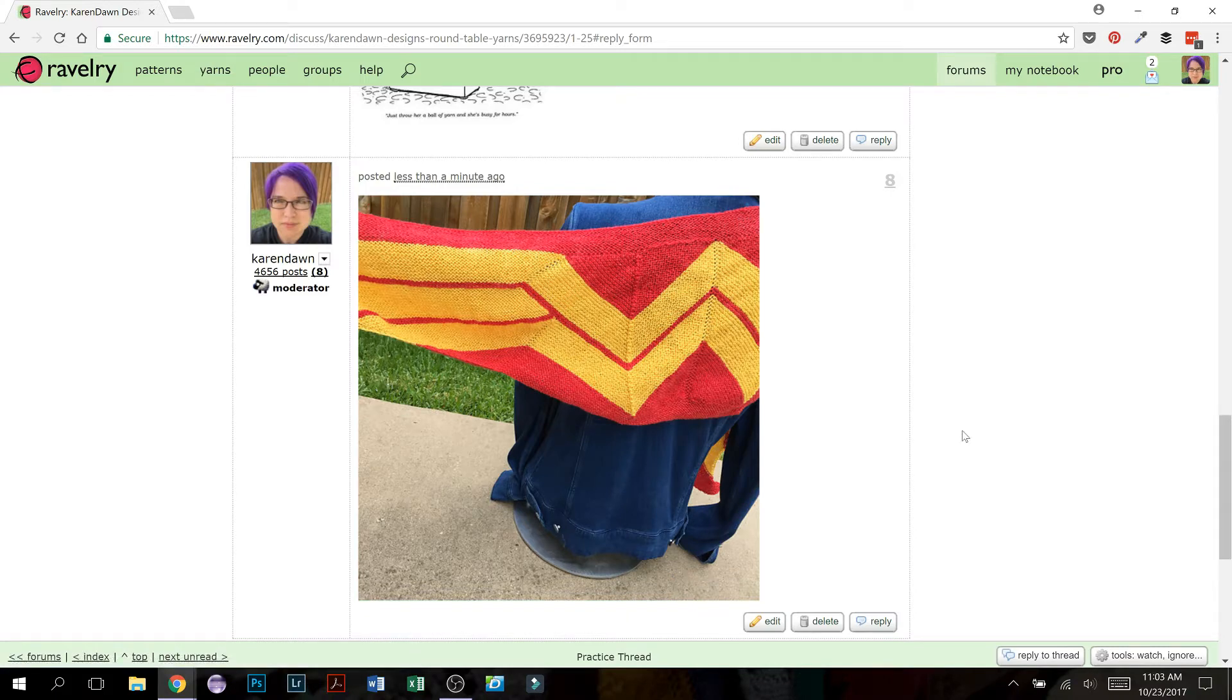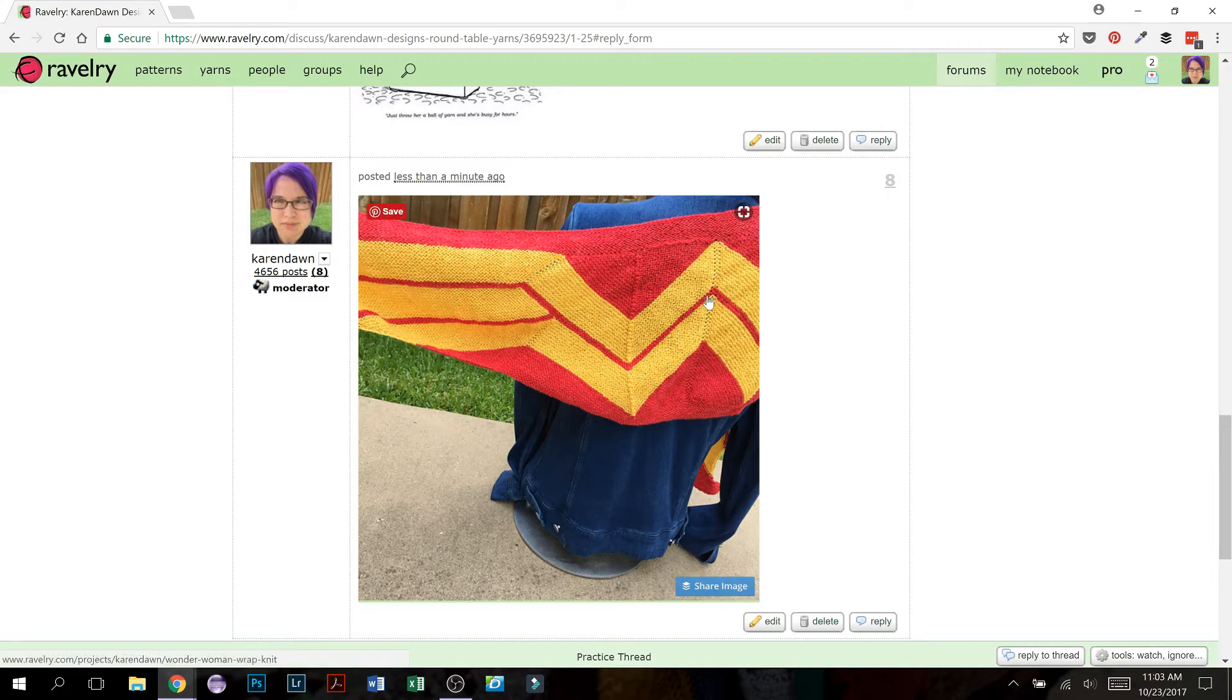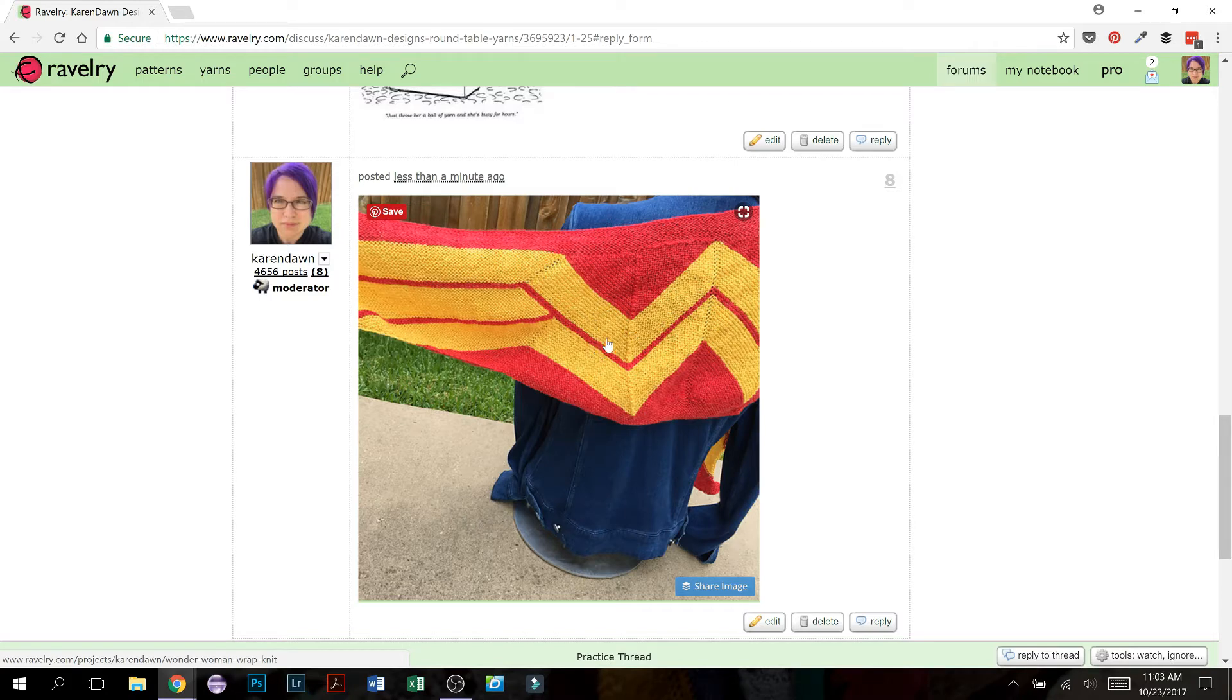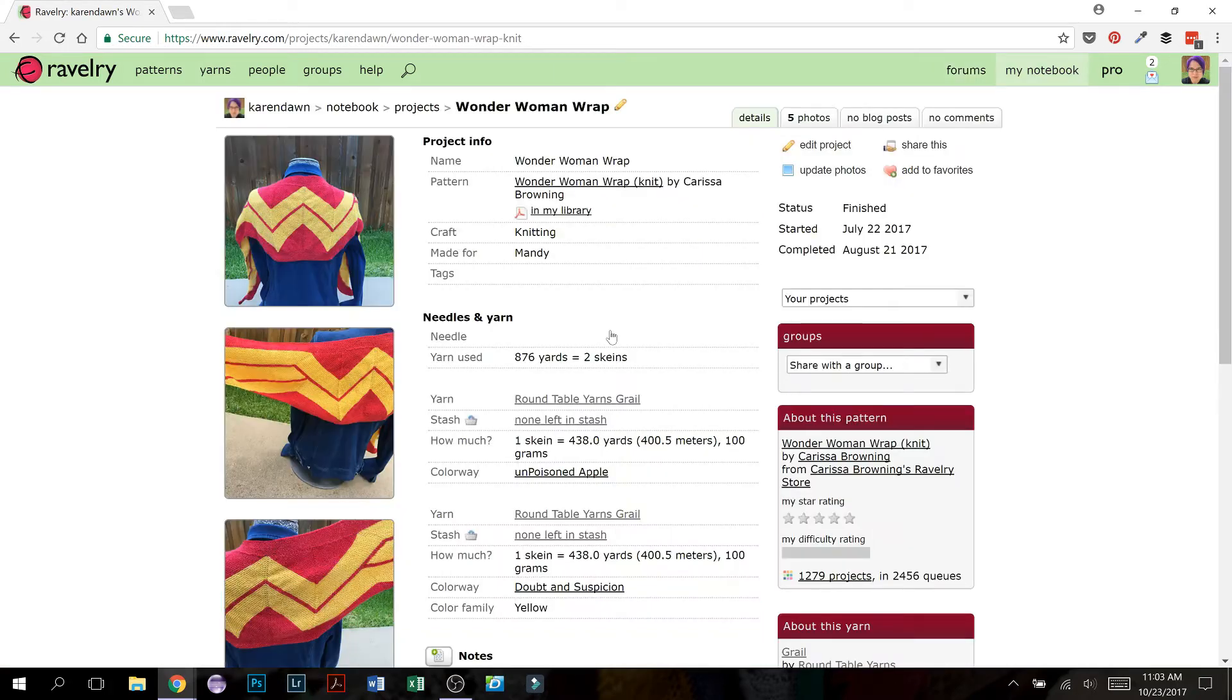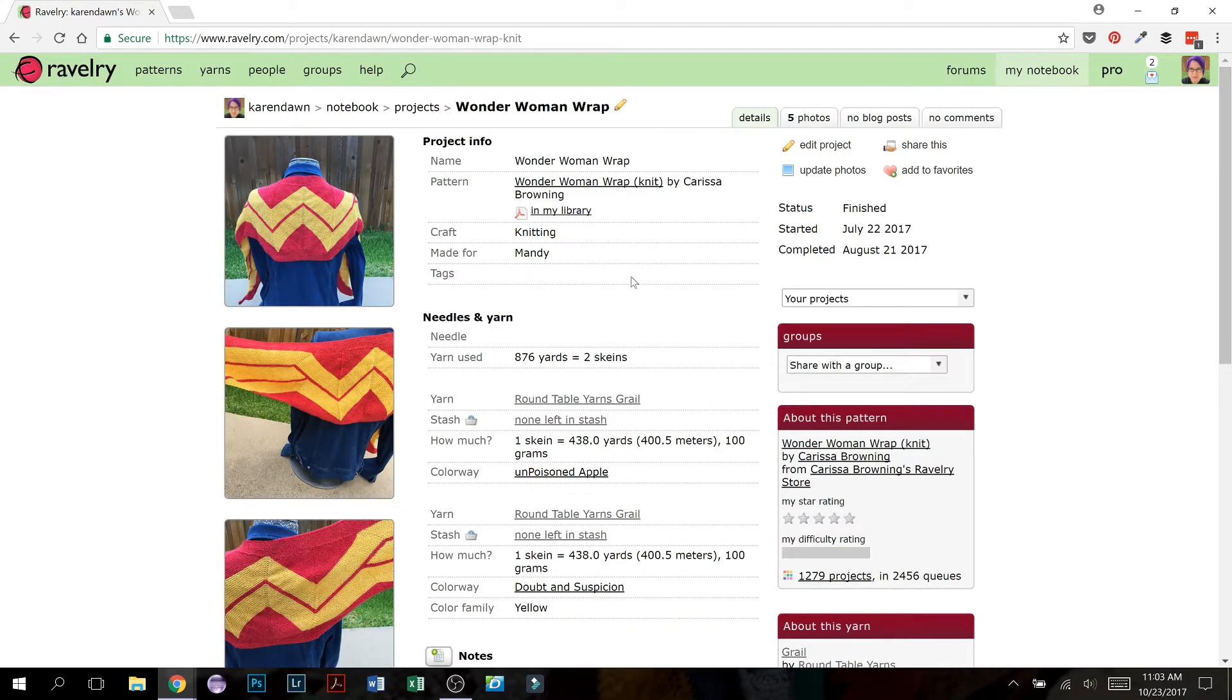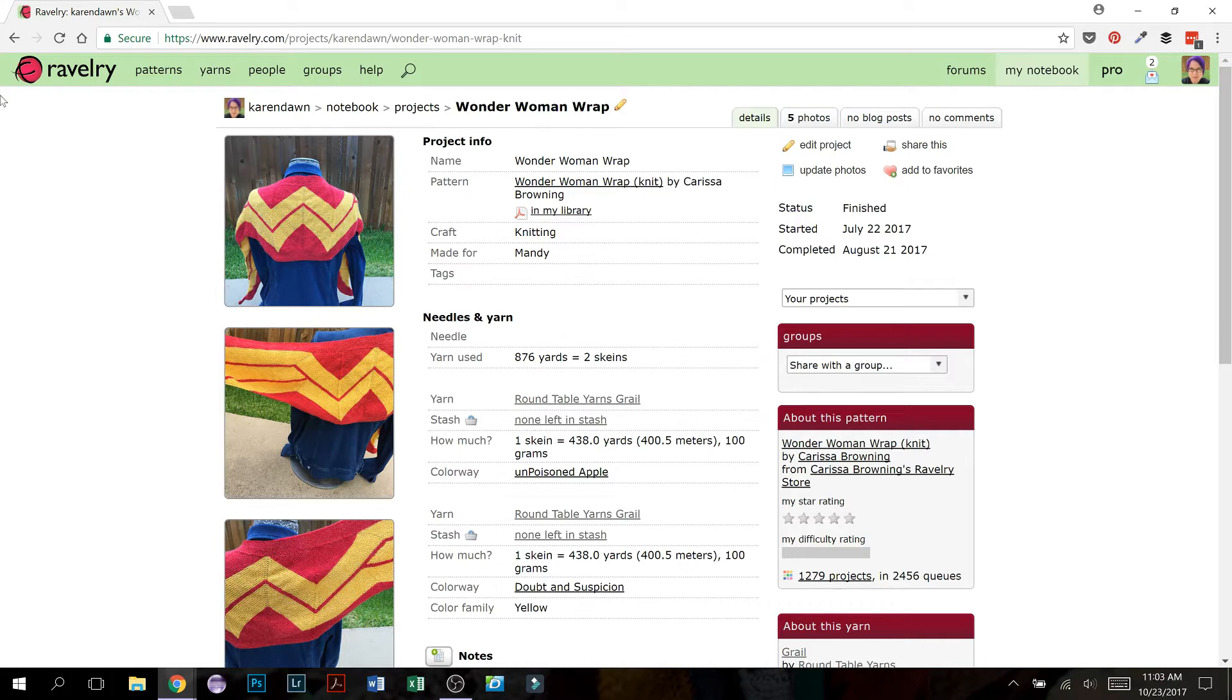The nice thing about doing it this way is Ravelry has now made a connection between the picture you've just posted and where this picture came from. So the project page for this picture. So if I put my mouse on the picture and click, it will actually open up the project where this picture came from. So this is a really handy way to add a picture and also be able to share the information about the project. So this is my project page for that particular picture.